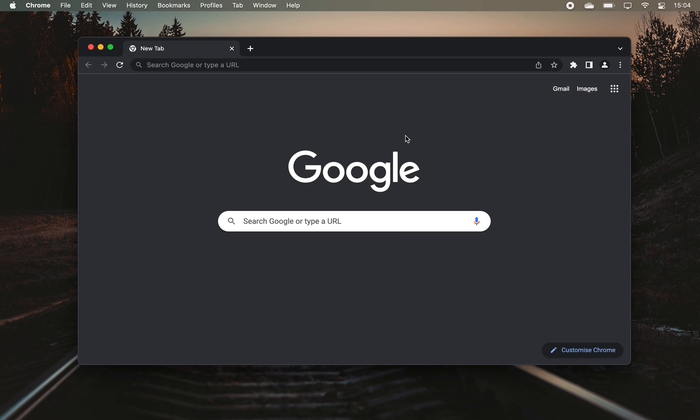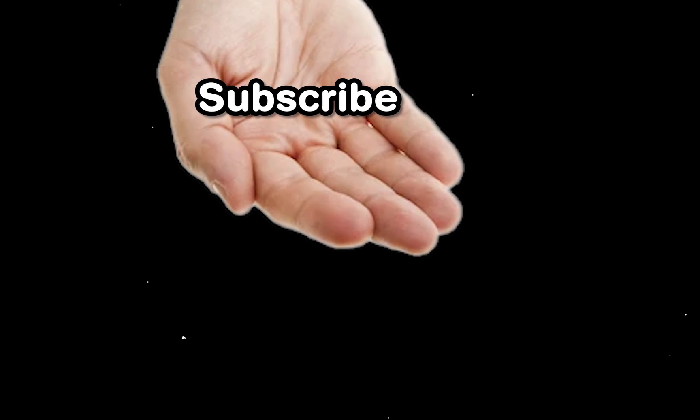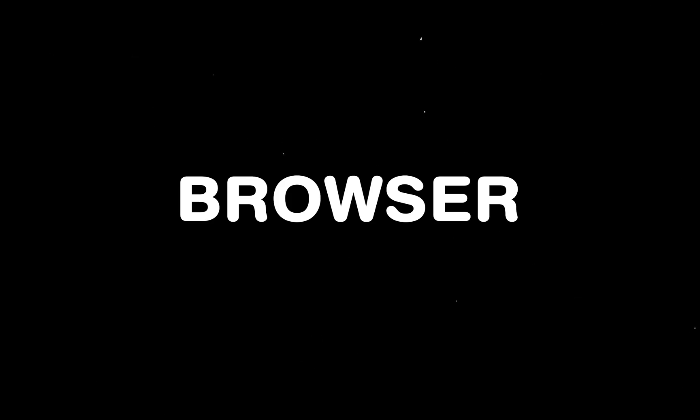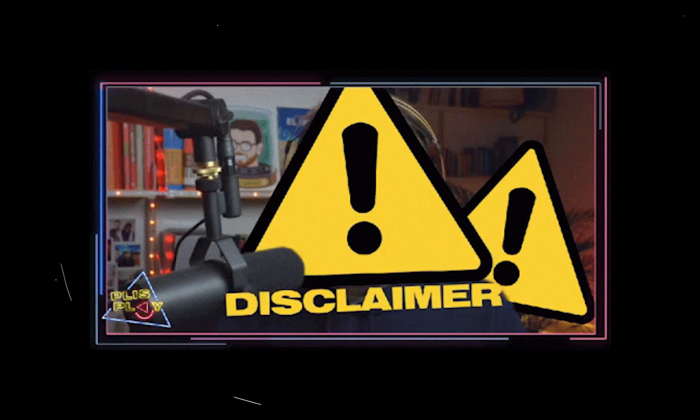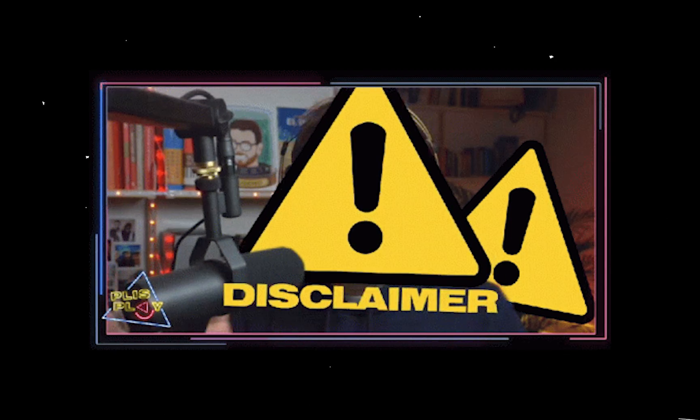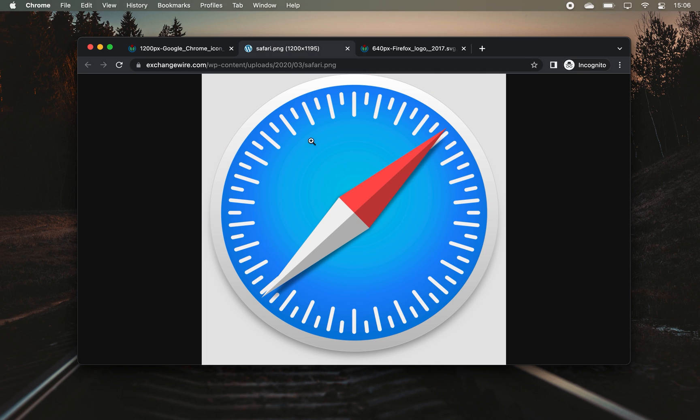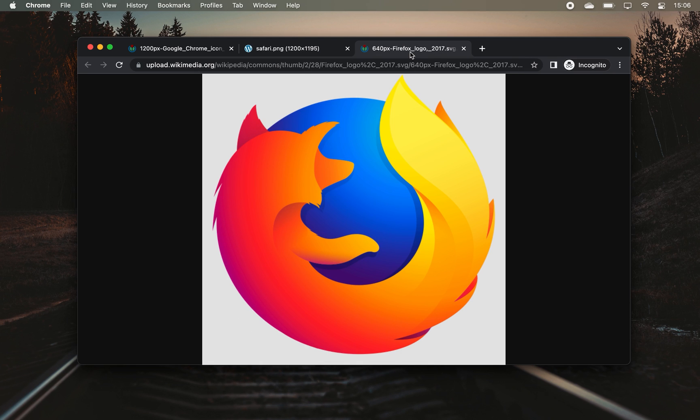Welcome to this video where I will share some cool productivity tricks to help you work faster in your browser. Quick disclaimer, while making this video I used the Chrome browser, but most, if not all of these productivity tips, should work on both Safari and other browsers, like for example Firefox, as well.